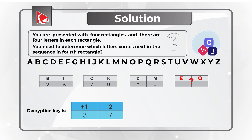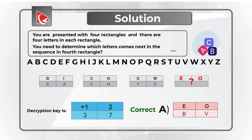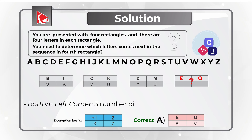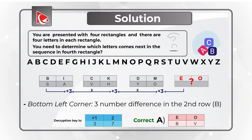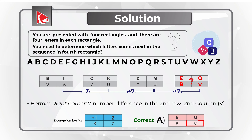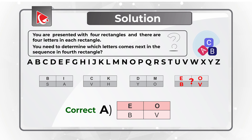If we look at the answers, we already know that the correct choice here is choice A, because the upper row letters are E and O only in this choice. The question is done in such a way that you can continue the logic and determine the decryption key for the bottom row as well. In the bottom left corner, there are three number differences in the second row, so the correct letter choice would be B. In the bottom right corner, there is a 7-number increment, and the correct letter choice would be V. So the correct choice is choice A.